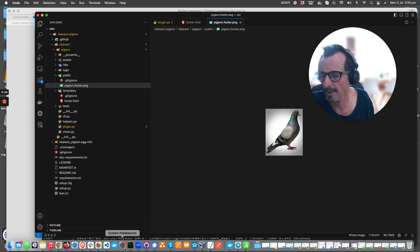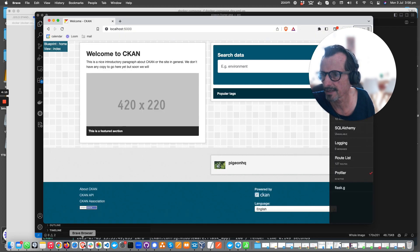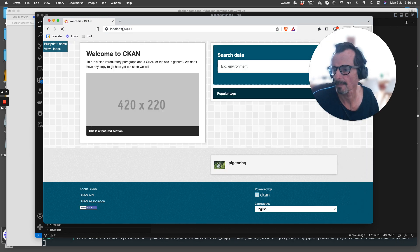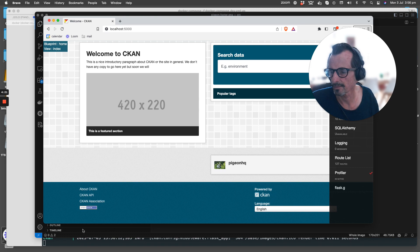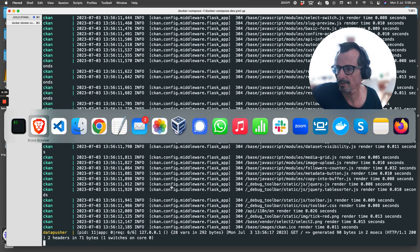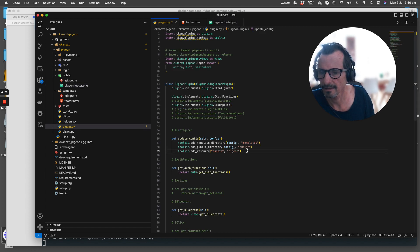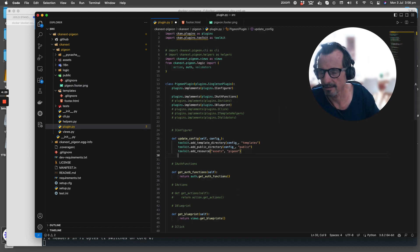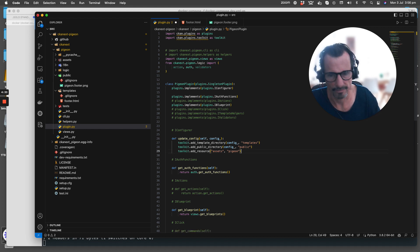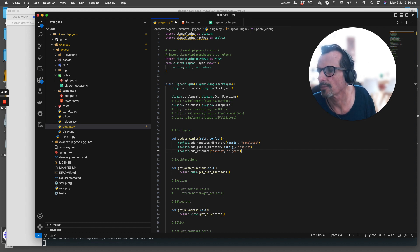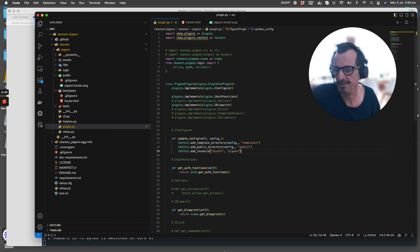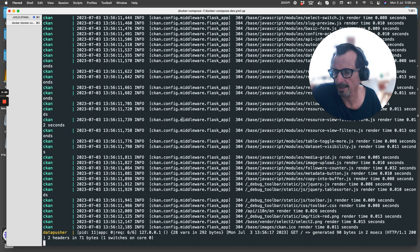Let's go back to our browser. We may need to trigger a reload because we haven't changed anything within the extension, we've just dropped files in there. What I'll do is I'll just add a line here and then remove it and then save that file. Nothing's really been changed in the plugin.py file, but it should be enough to trigger CKAN getting loaded again.